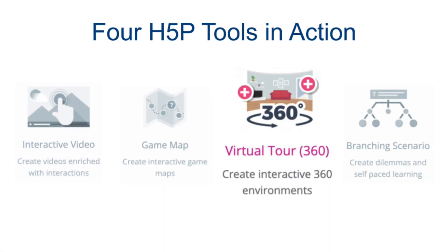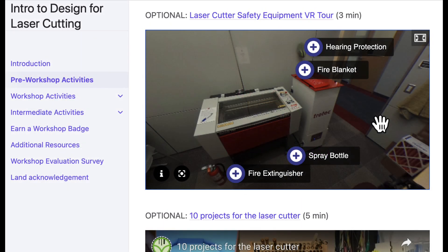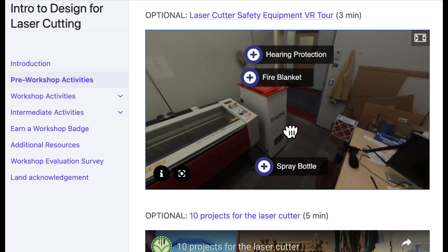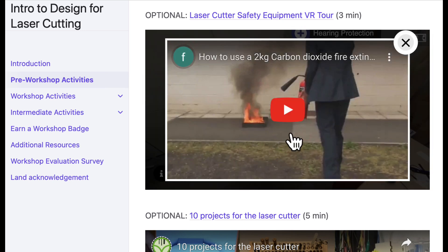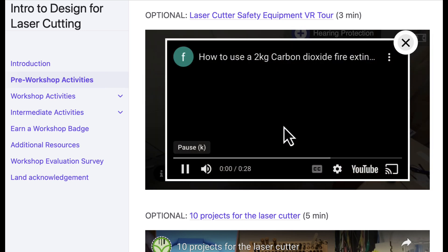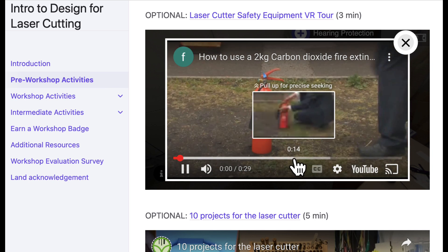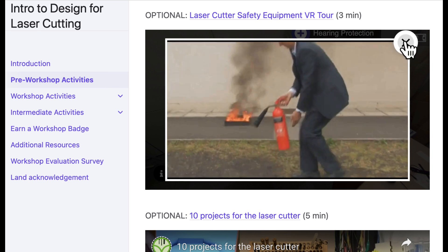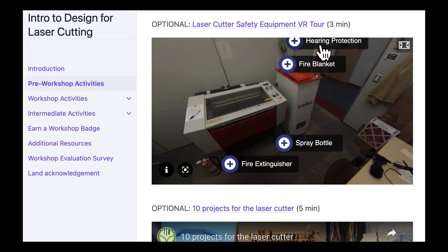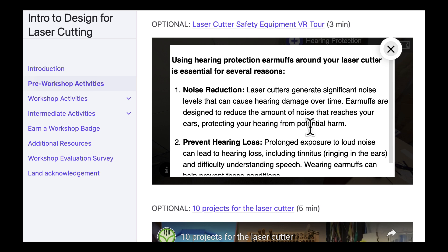Virtual tours of your makerspace not only help people get familiar with its layout, but can also help them learn about safety equipment. This VR tour has embedded text and video about all of the safety equipment in the room and is followed by a formative assessment.